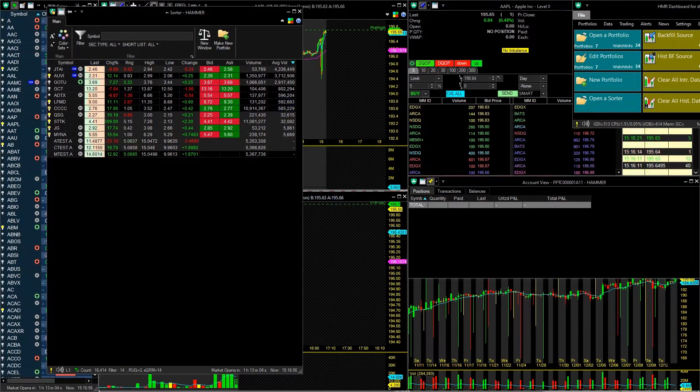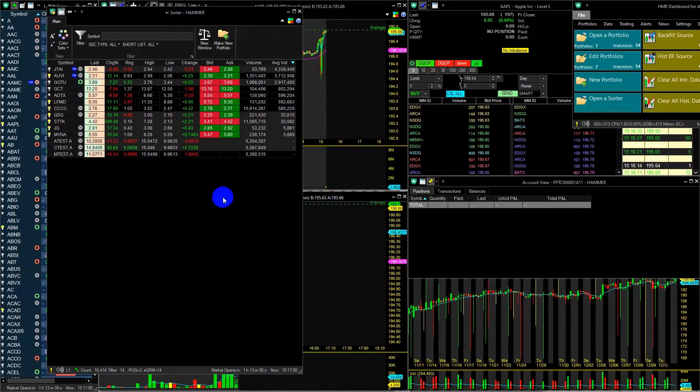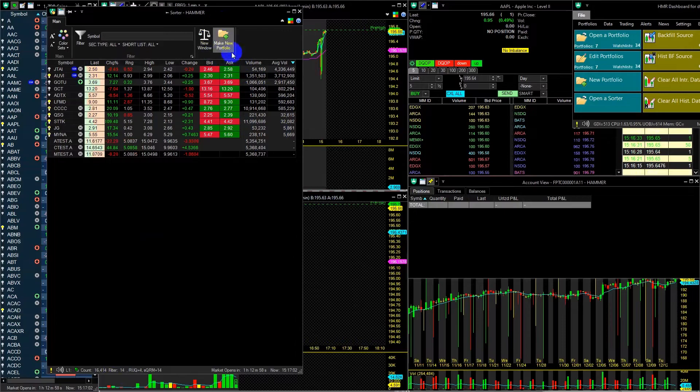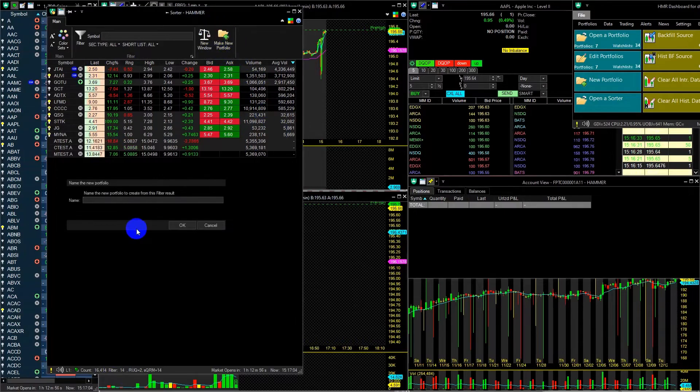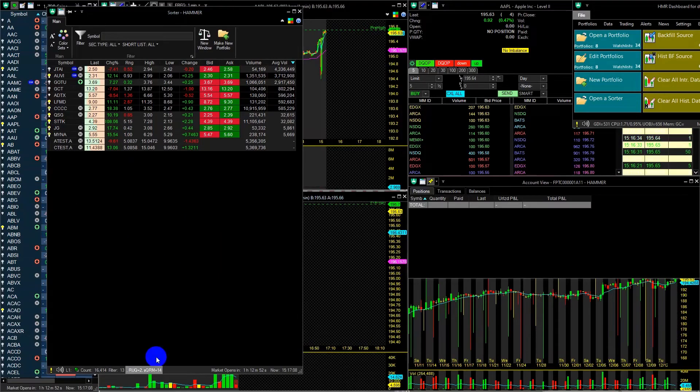Once the symbols are filtered, and the result is a few symbols, you can automatically create a new portfolio with these symbols using the Make New Portfolio button. After entering the name for this portfolio, it will open automatically.